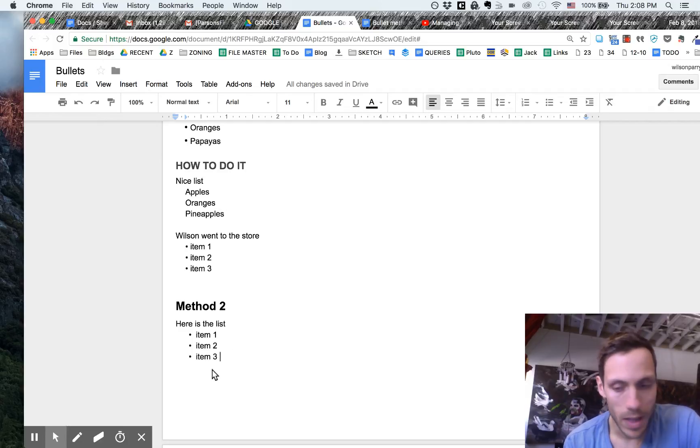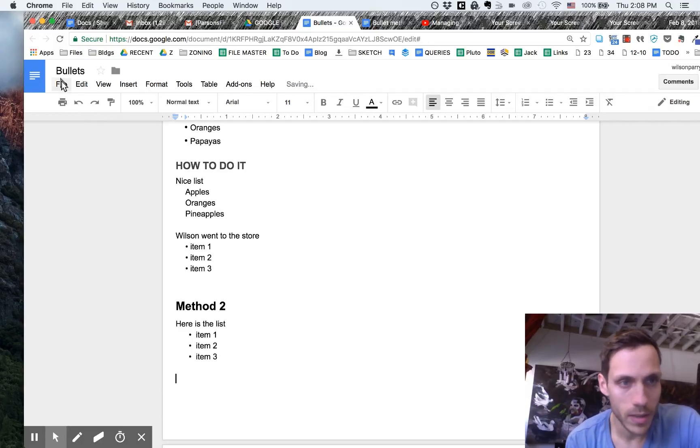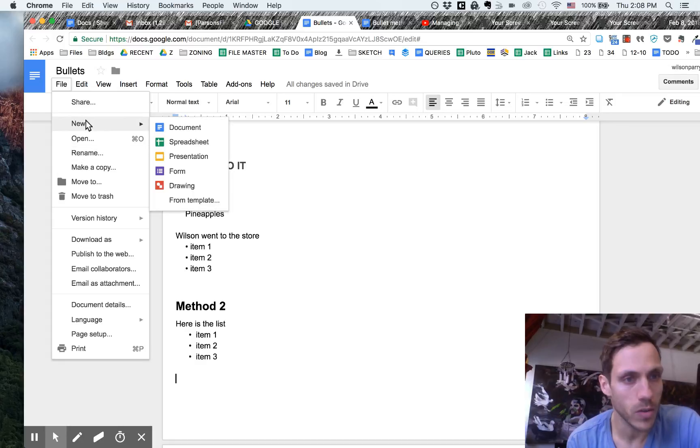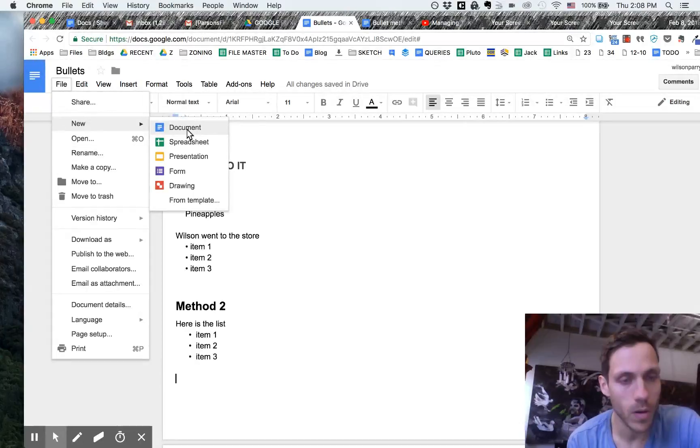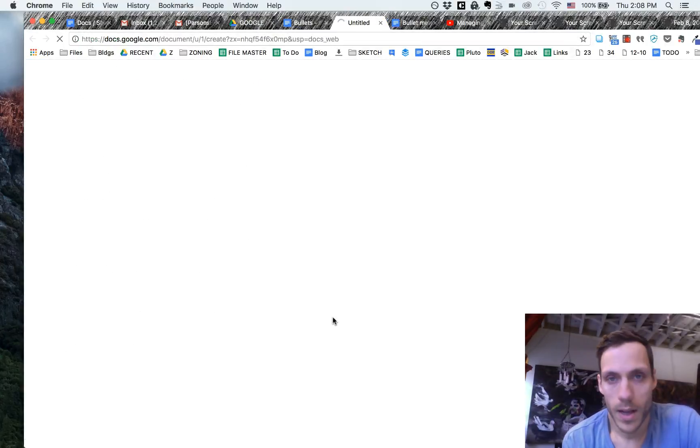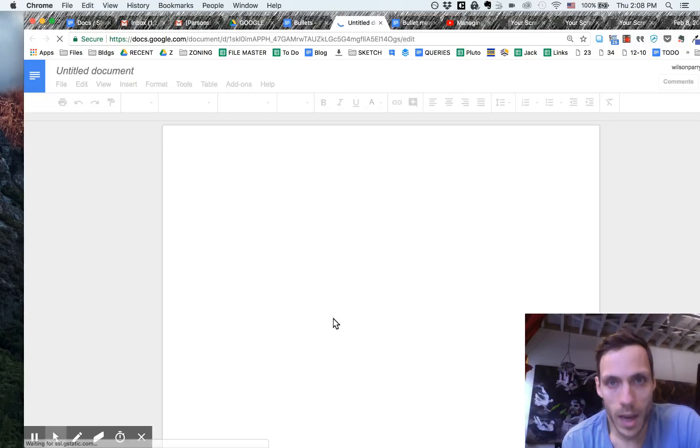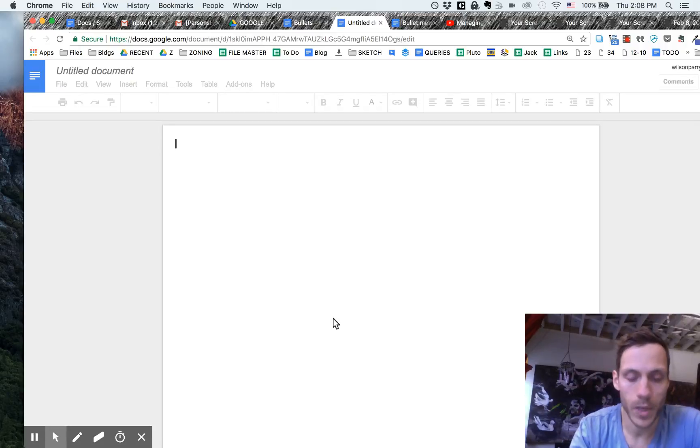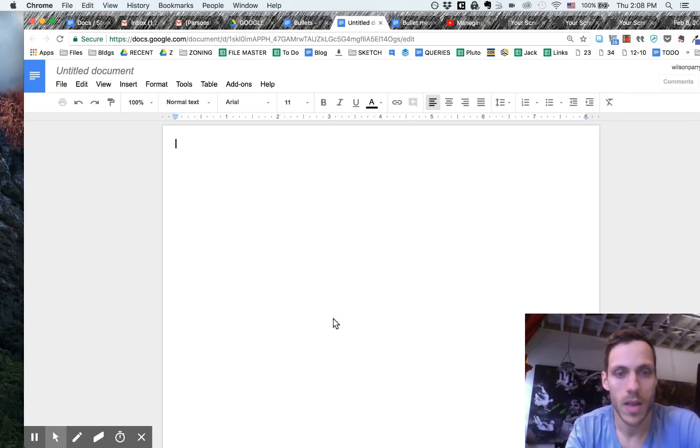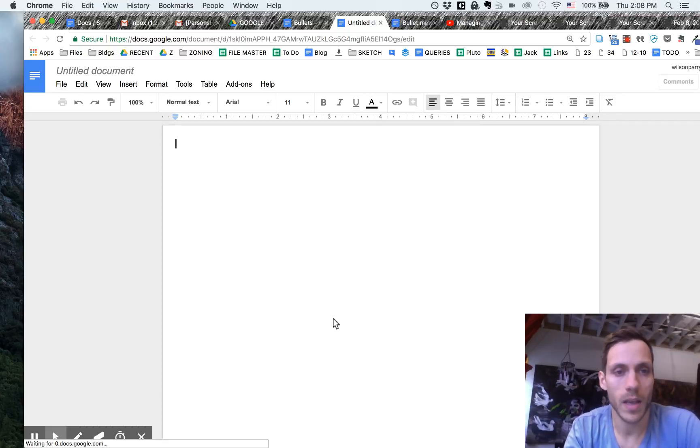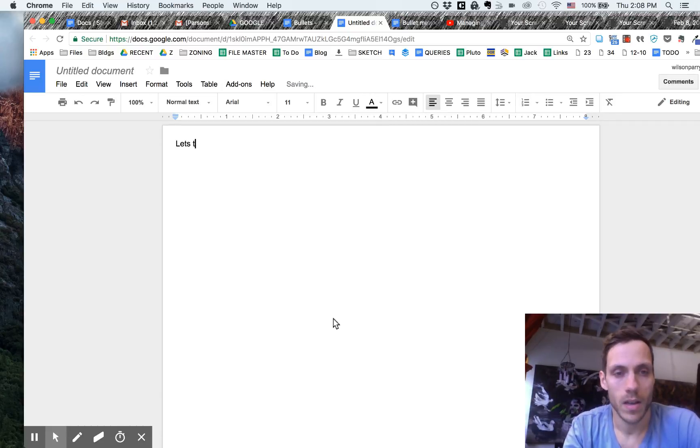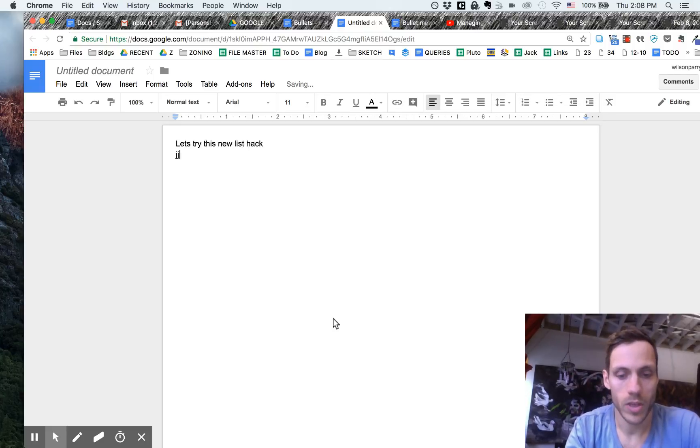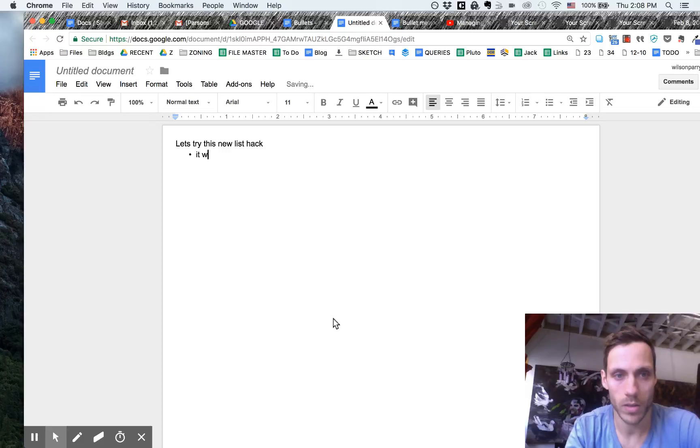Additionally I believe this translates if we open up a new doc. So if we go to new doc I think we can use the same keyboard shortcut. Let's try this new list hack. JJ space. Yep there it is. It works.